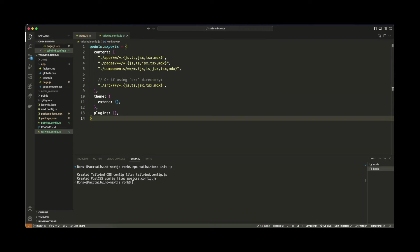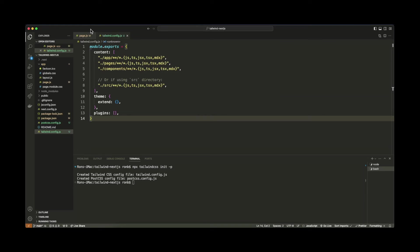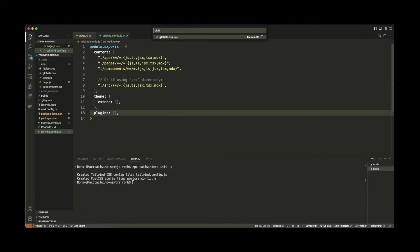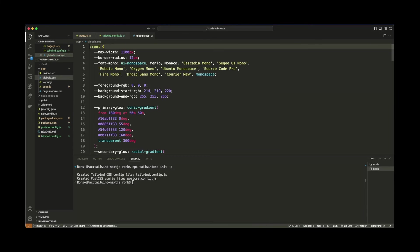So basically, this code here is essentially a JSON configuration. And we have this content object at the top that specifies several files within our app folder, pages folder, and components folder. Generally, you would come here if you wanted to add additional libraries such as Flowbite or Daisy UI, you might come here and tweak some of these settings. But for Tailwind, we don't really have to do anything extra here. So now, all we'll have to do is add the Tailwind directives to the top of our globals.css file. So let's do that. Let's go ahead and open up globals.css, which is in our app directory.